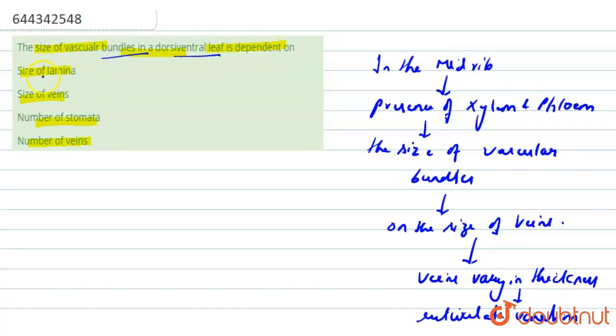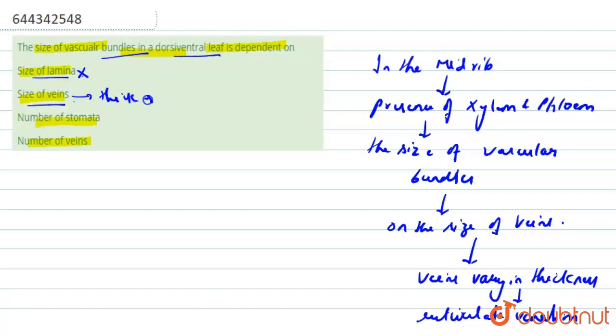...thick in dicots, right. So this one will be the correct answer. The next option, number of stomata, is also incorrect, and number of veins is also incorrect.